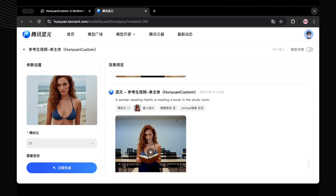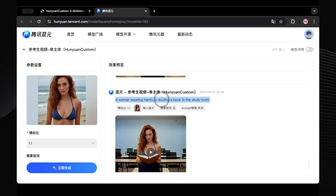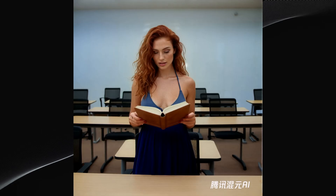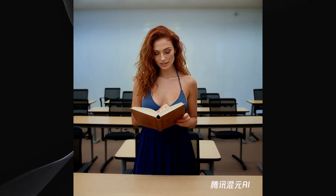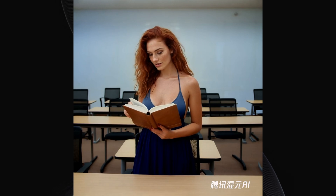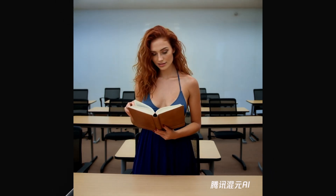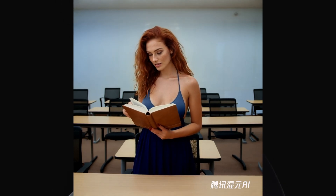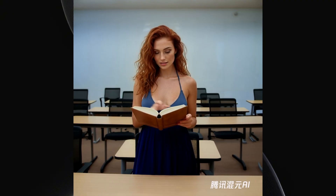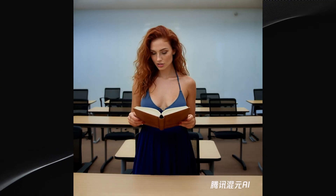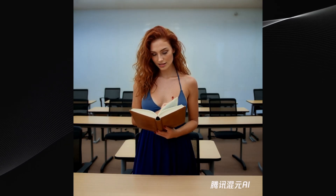Finally, I wanted to really test the outfit changing again. The prompt: 'A woman wearing Hanfu is reading a book in the study room.' She's in a study room, she's got a book, she's reading — all that's fine. But the dress: I specifically asked for Hanfu, but she's wearing the exact same outfit that was in the original reference image. It didn't change the dress. That seems to be a recurring issue if the reference already has distinct clothing.